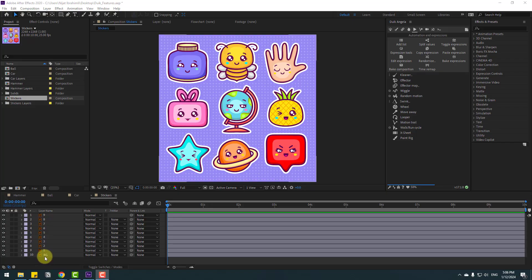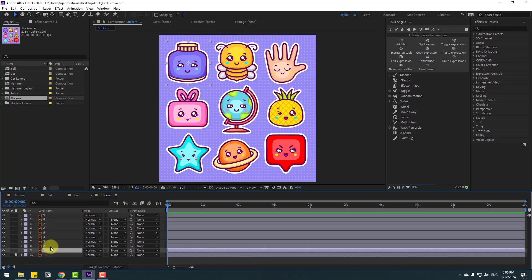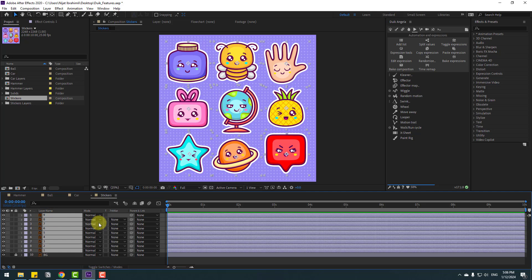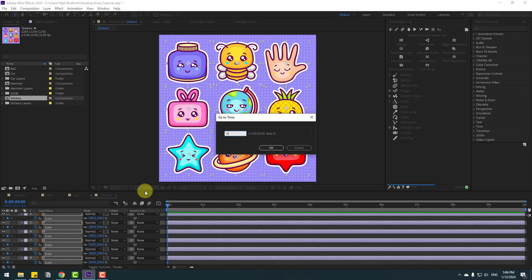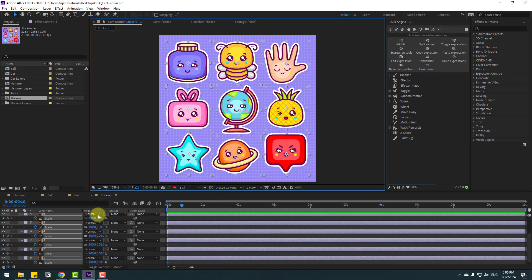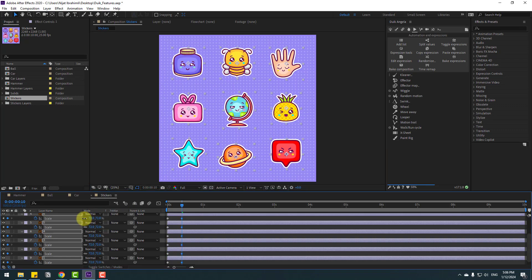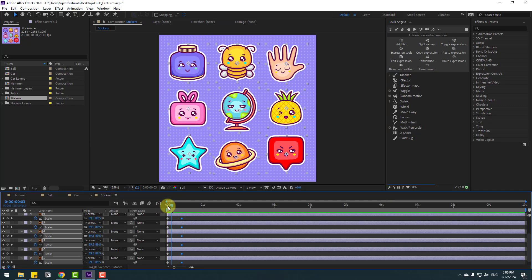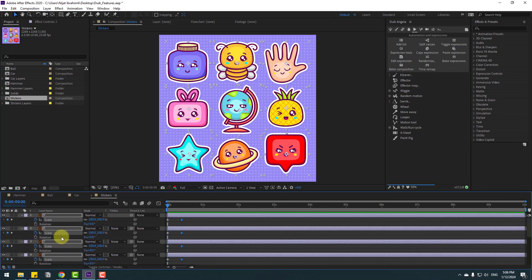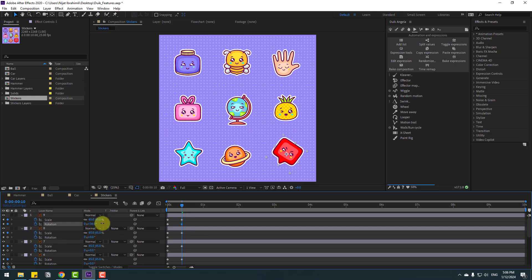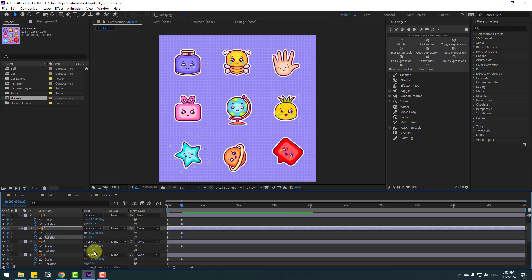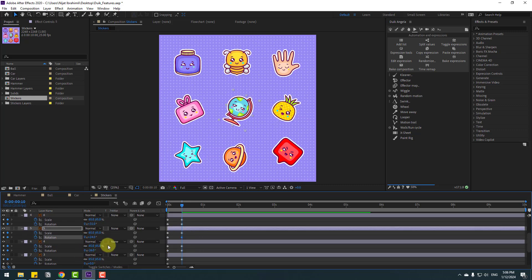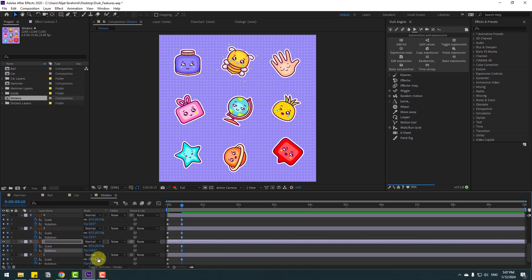Select the background layer and lock it. Select all layers, press S, make a scale keyframe, go to 10 keyframes, click Time Duration, plus 10, click OK, and change scales randomly like this. Hold Shift, press R to open rotation, make a rotation keyframe, go here, and chain rotations randomly for all layers.